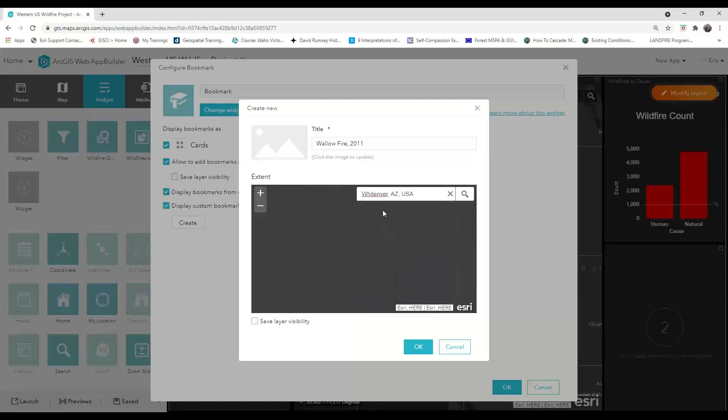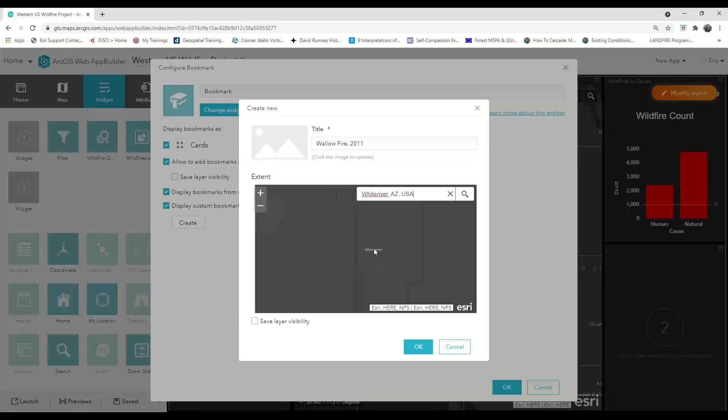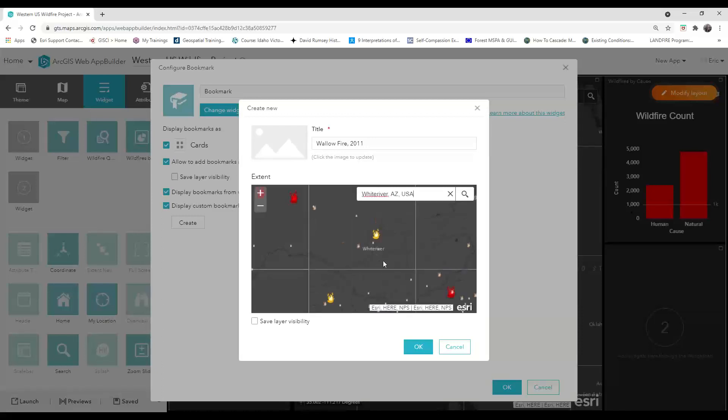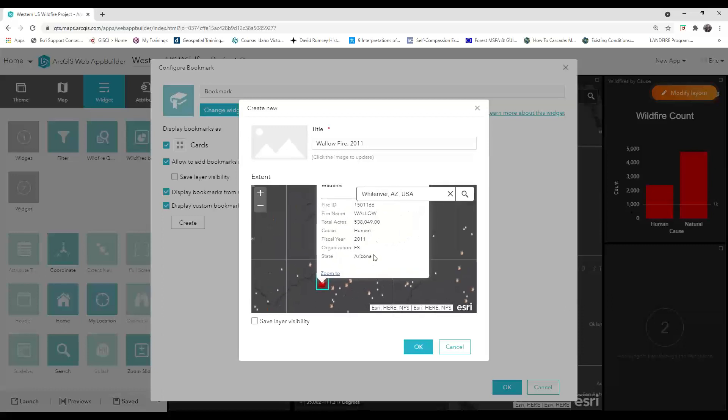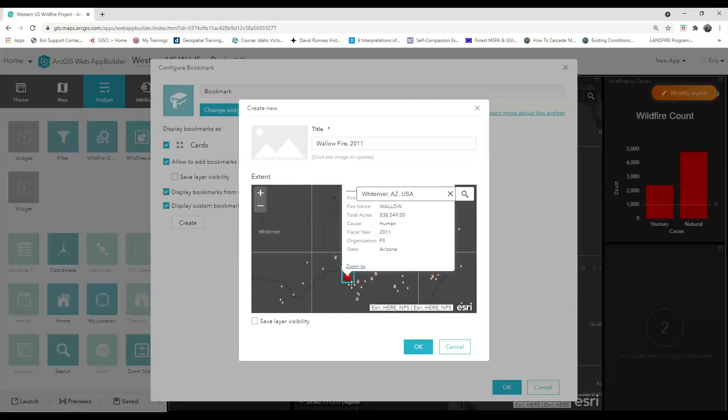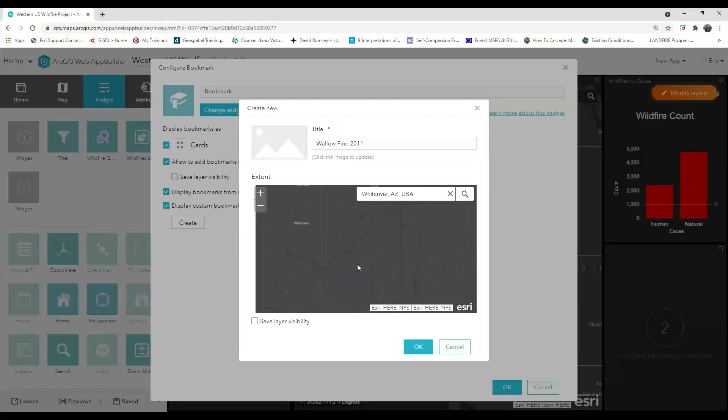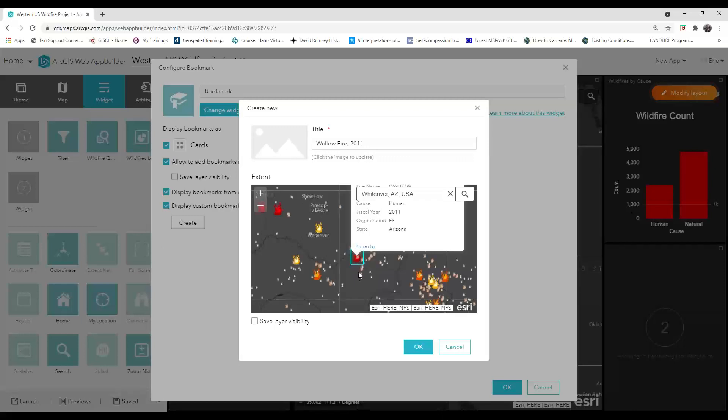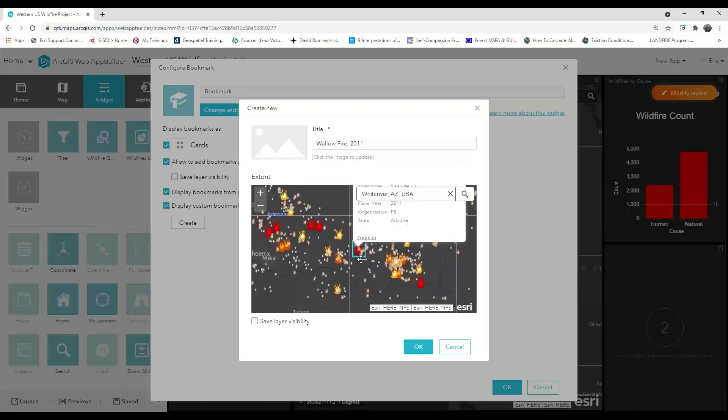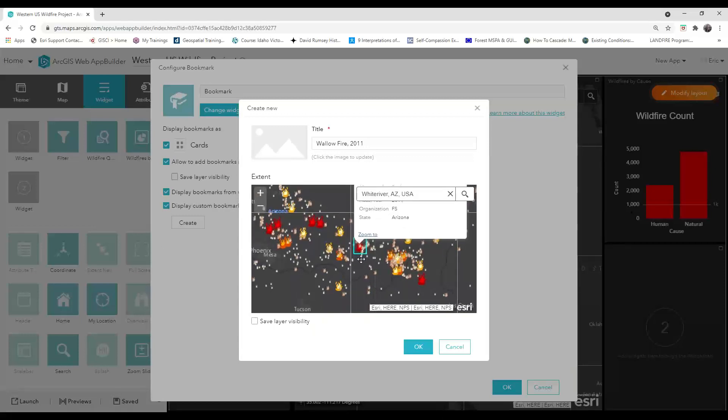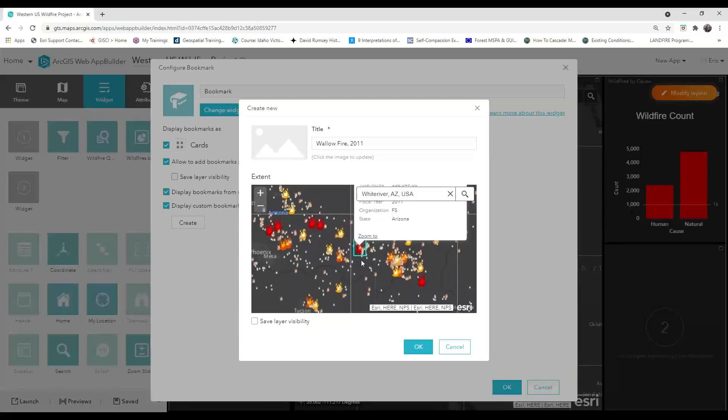I'm going to search for White River, Arizona and then zoom out quite a bit to find the Wallow fire. You can click in the map to see the pop-ups that you've already configured to help you determine the location, and then set the extent and zoom level to where you want it to be.